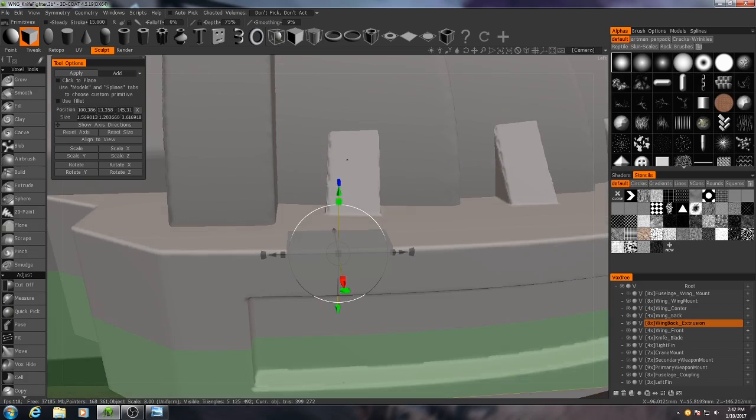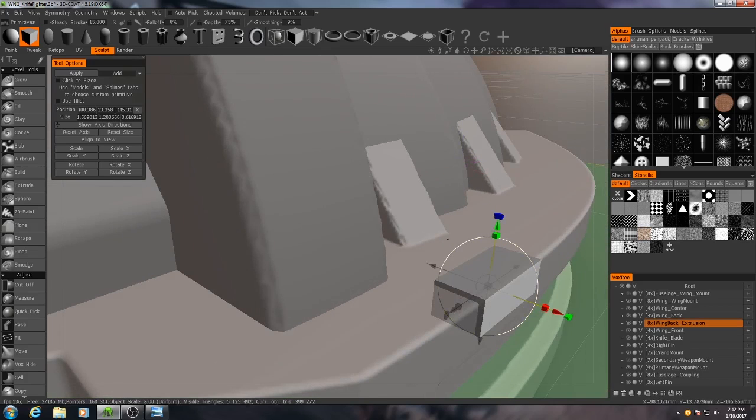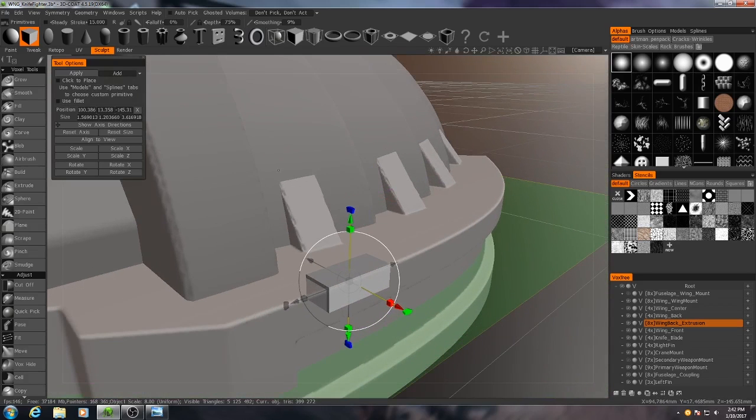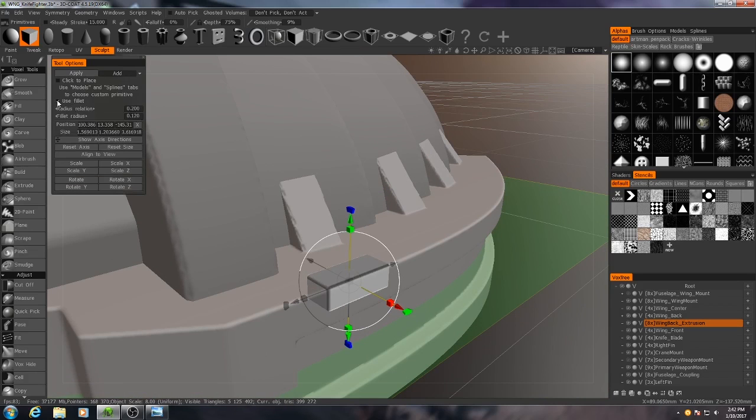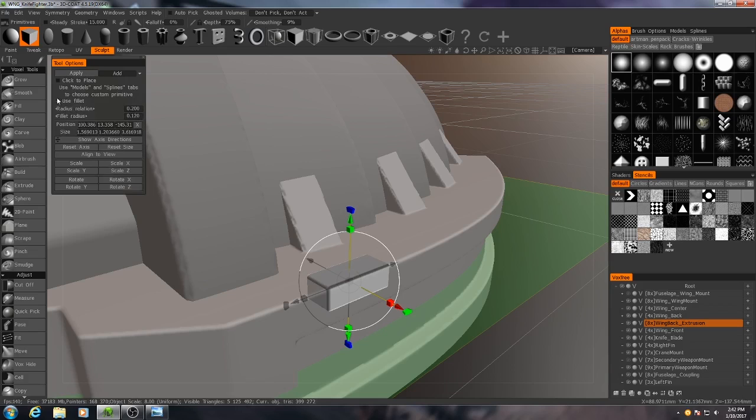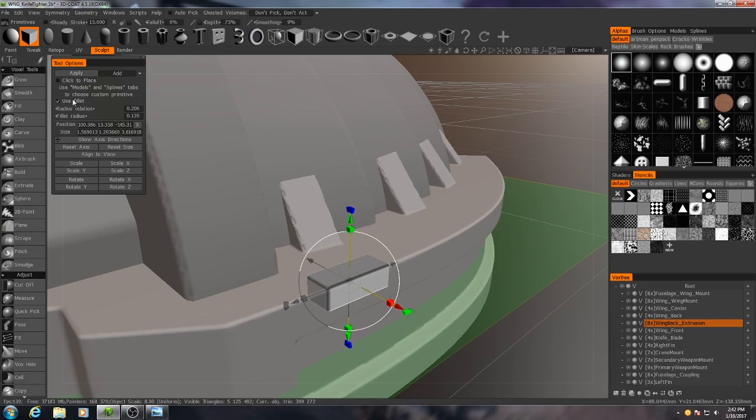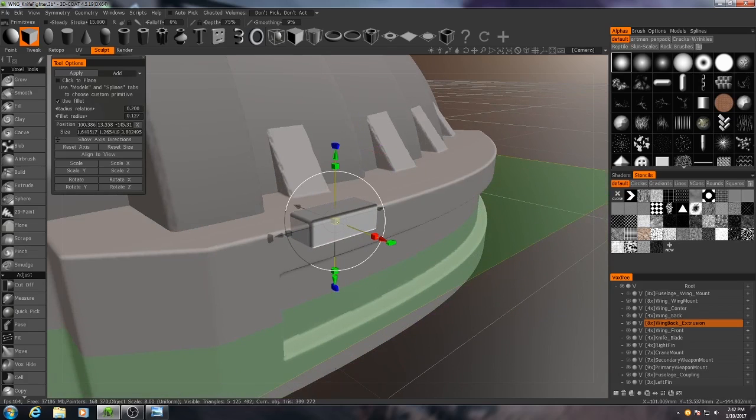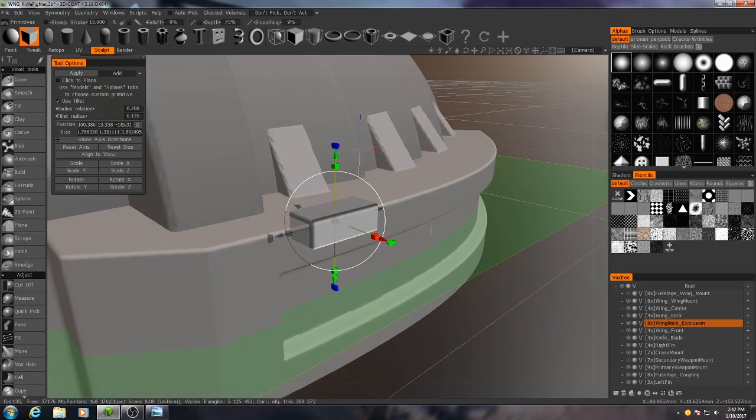Now to make this a little bit different from the connection braces I just added here, I'm going to turn on Use Filet. Now the newer version of 3D Coat, I understand, has this option for nearly all of the primitives. If you're using 4.5 or lower, it's only going to have it for the cube. There we go, something like that.